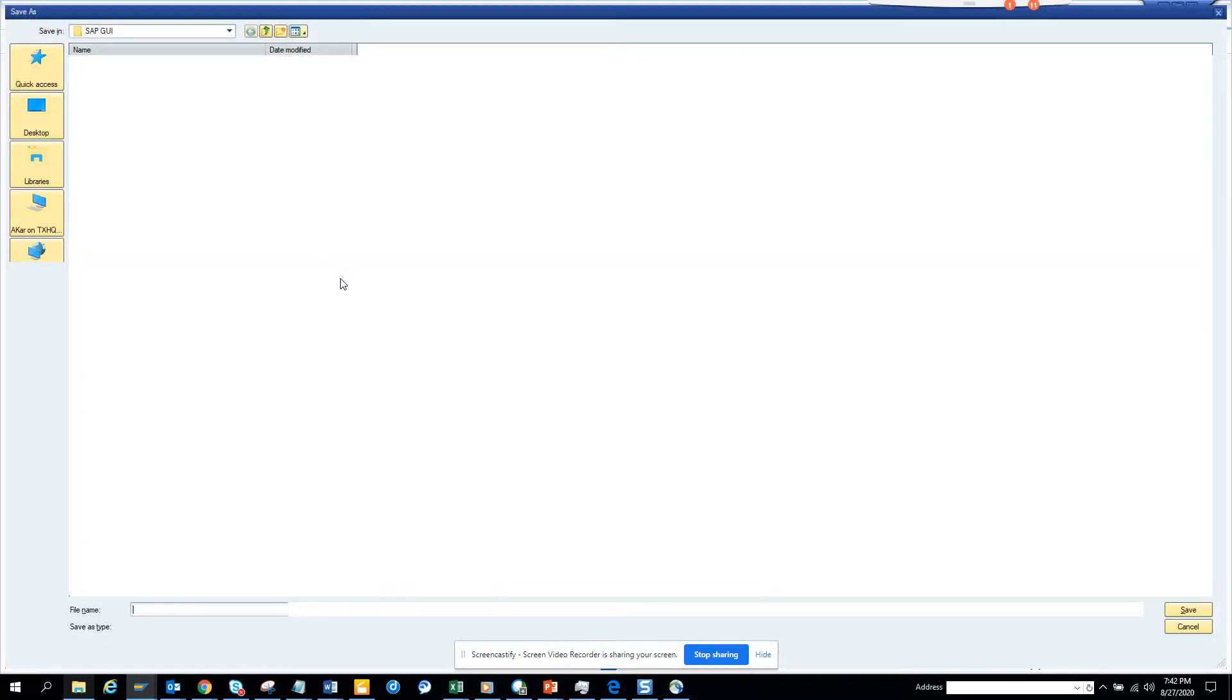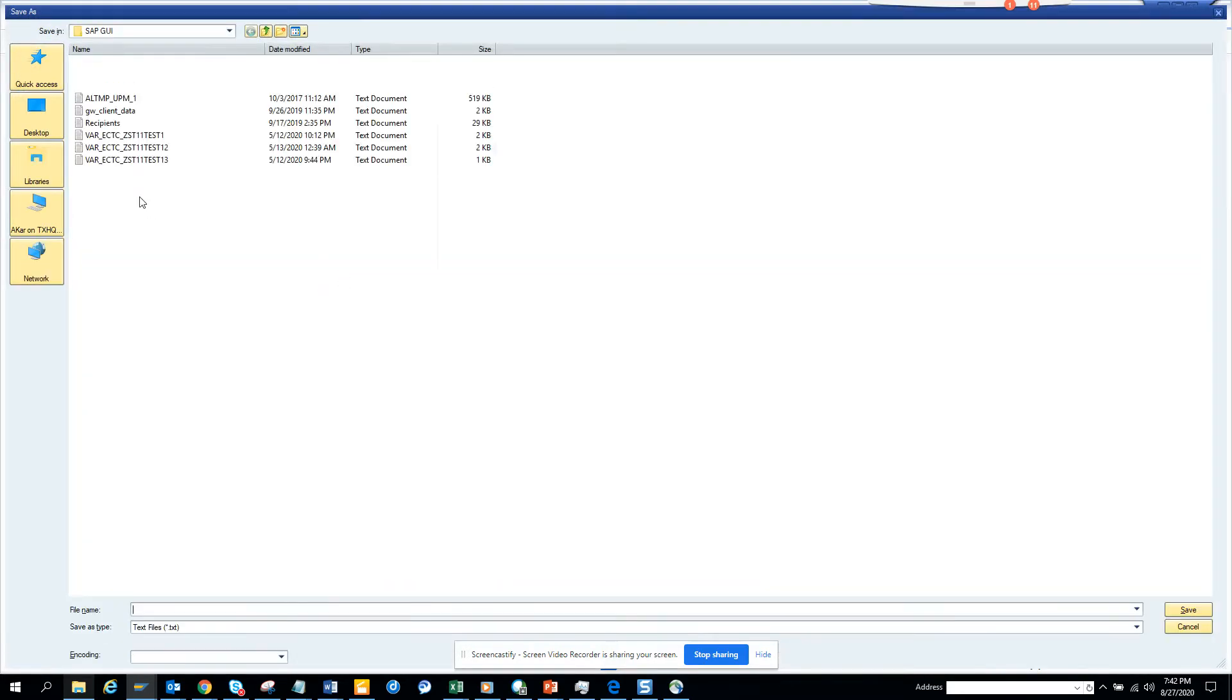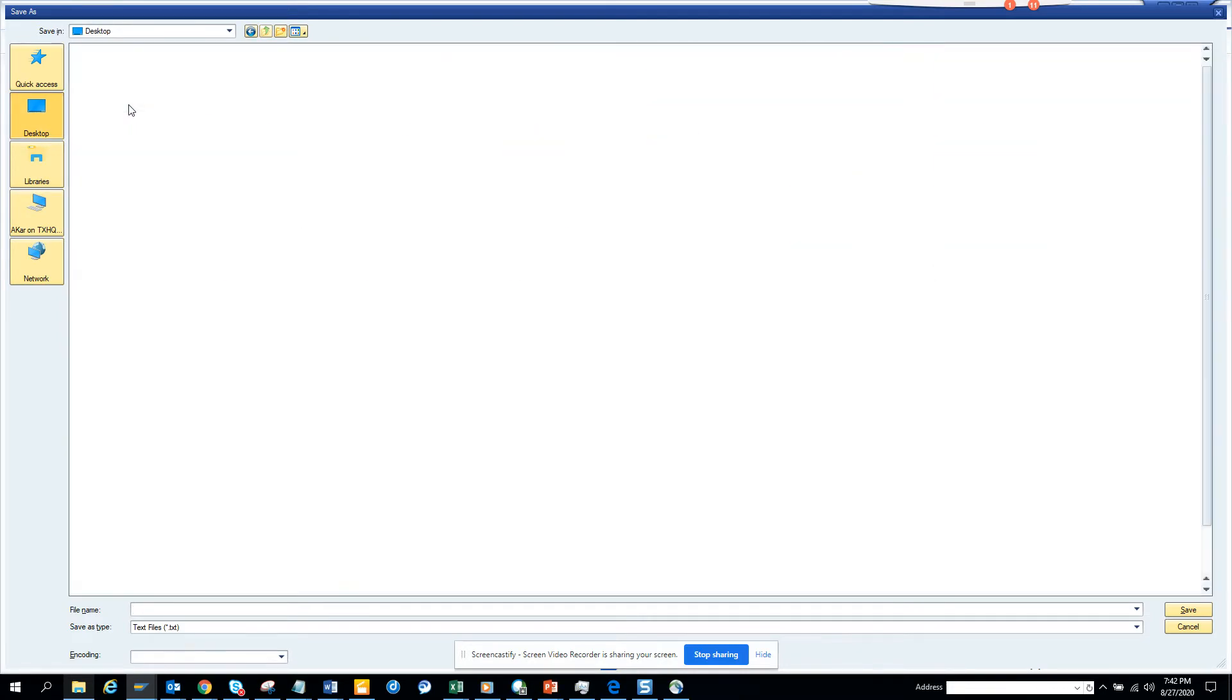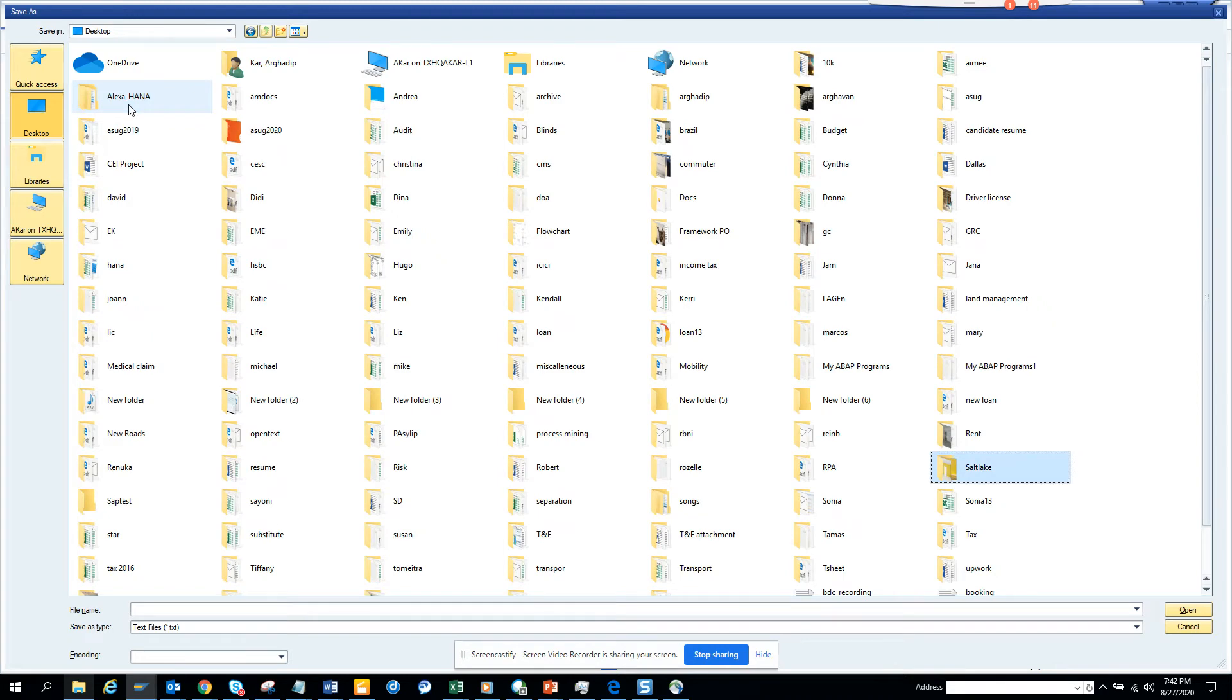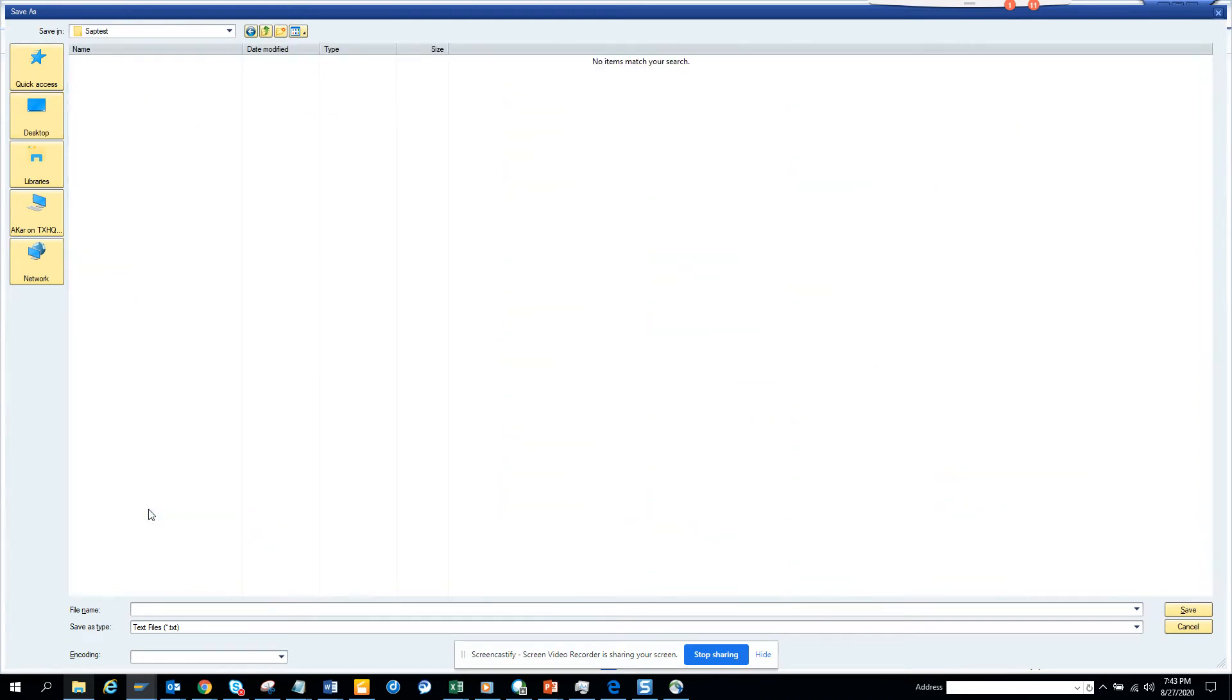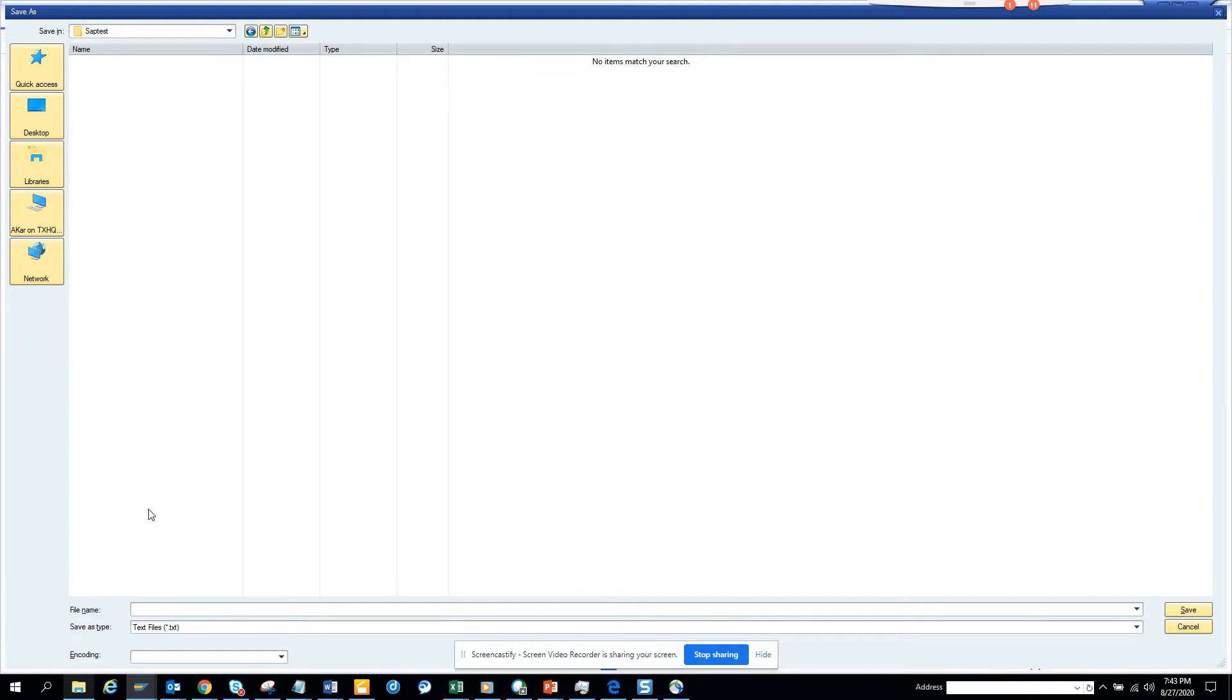Then what you do, you go to one, then you select desktop and then you select SAP test. So that's one, two, three clicks. And then you mention it. So it's a lot of clicks looking around and all those things. How I can default that this will be the name.